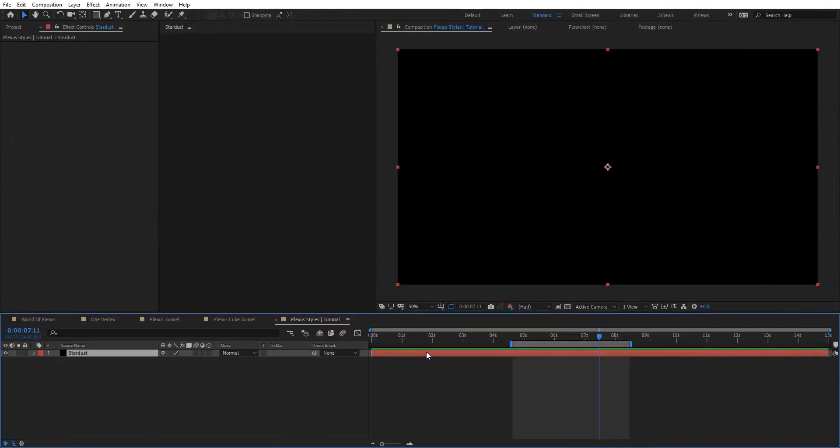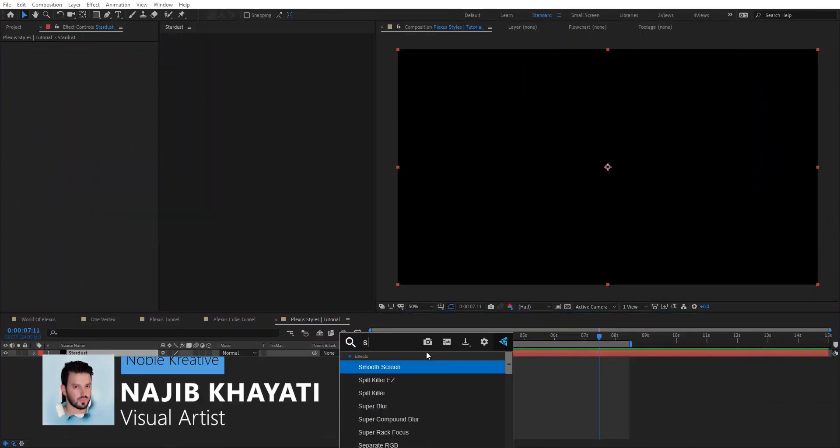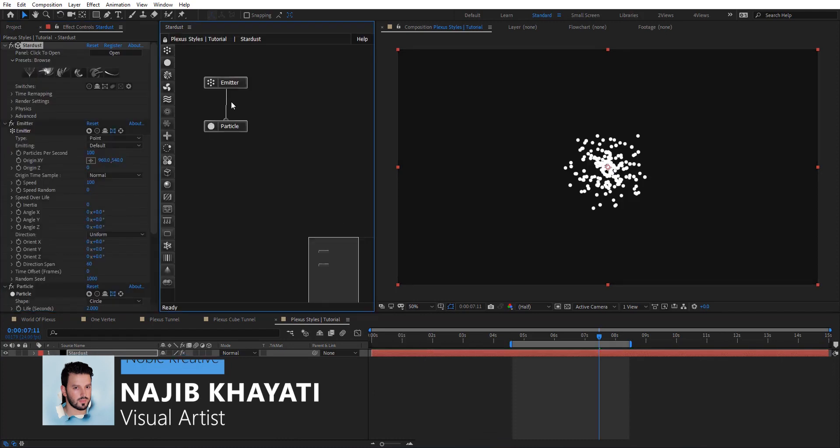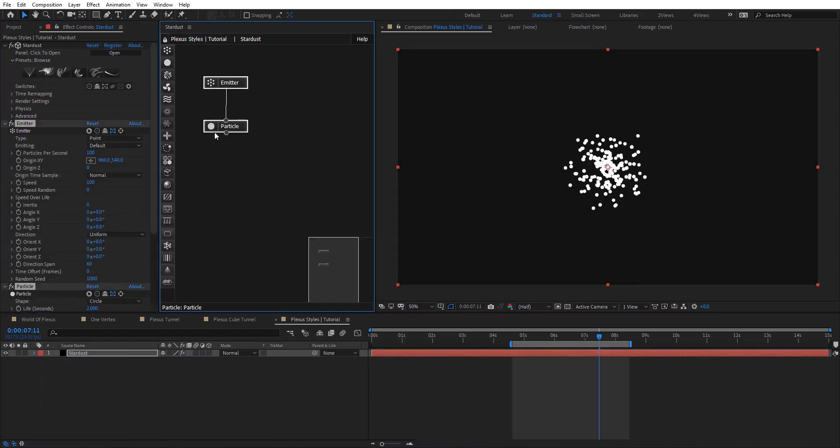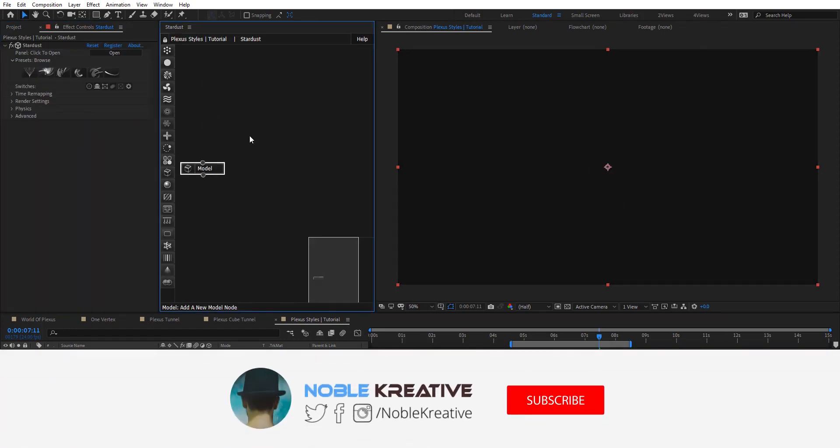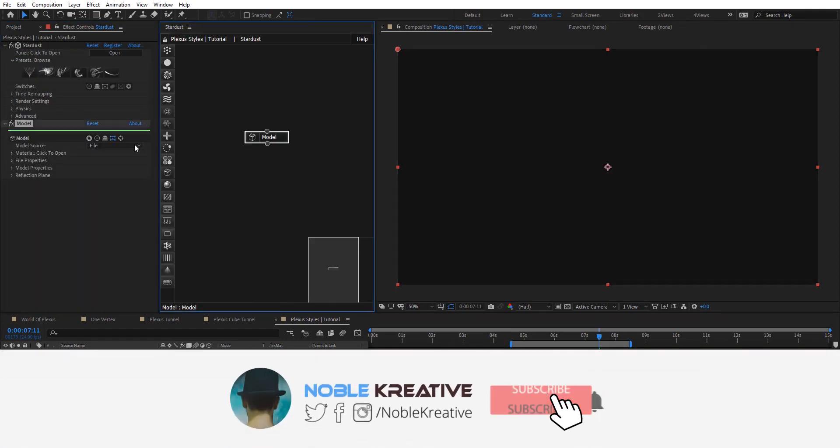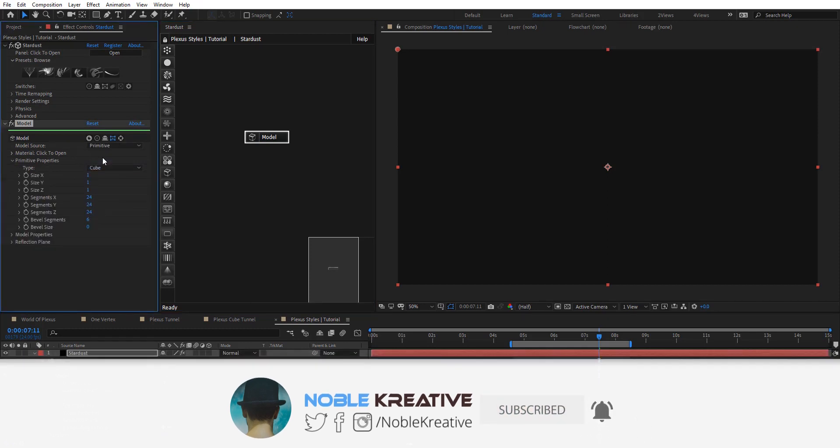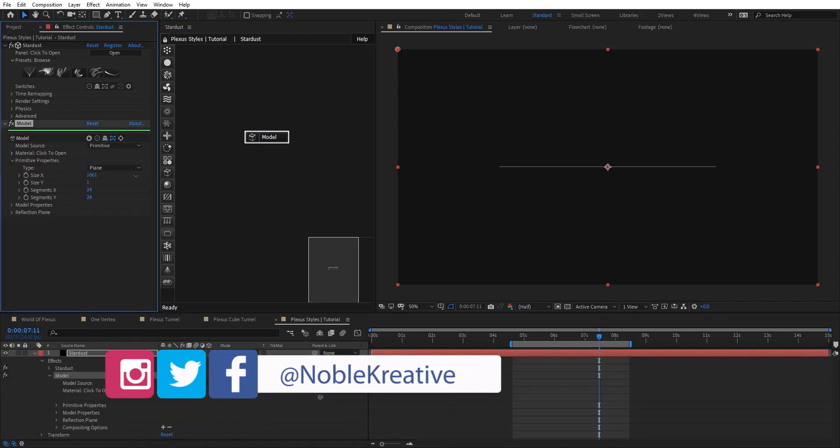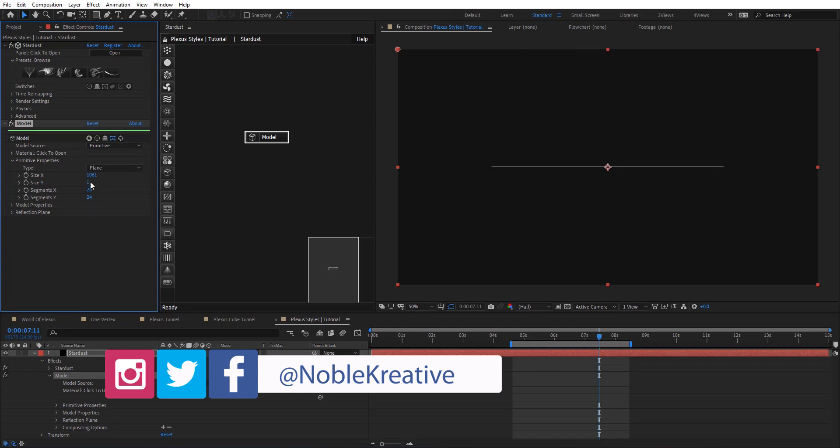So after creating your composition, let's apply Stardust to this layer. And then I'm going to remove these nodes and then add a model node here. And then choose primitive and plane. Let's make it a little bit bigger here.